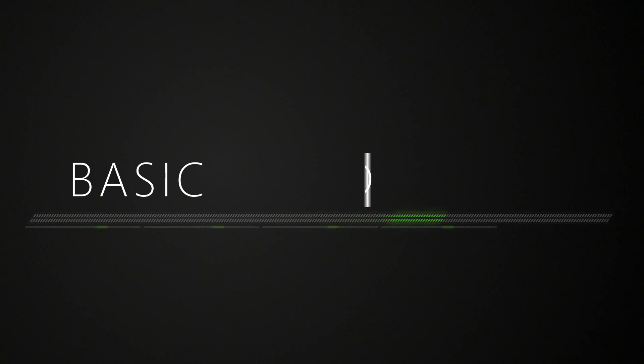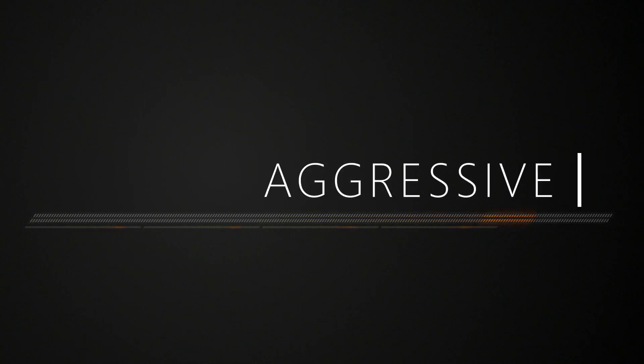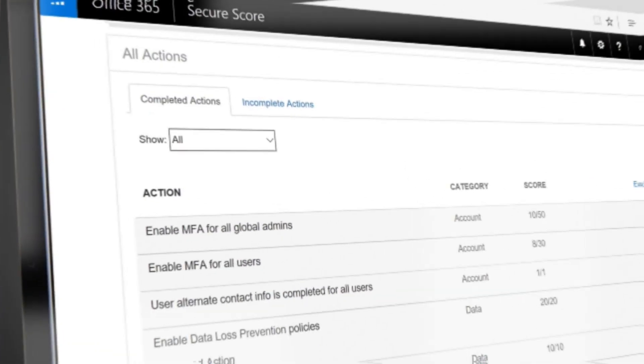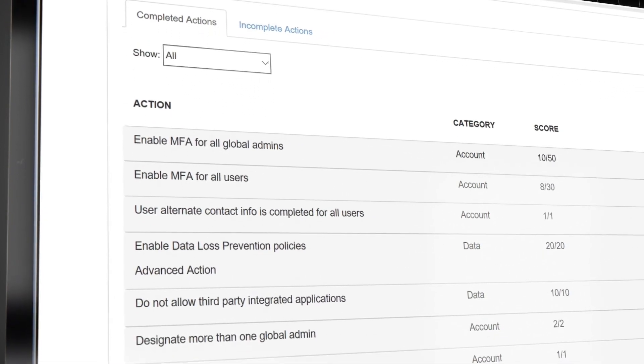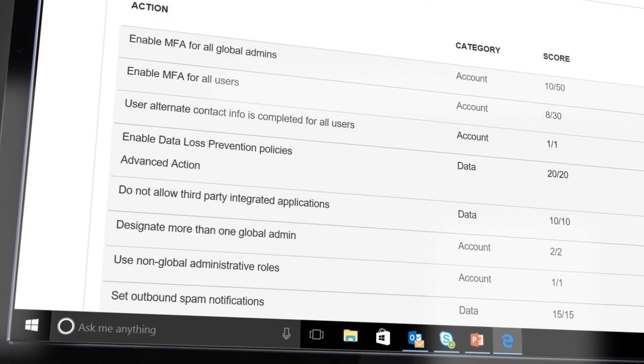One of the first things you're going to want to do when you see your score is determine what you can do to improve. Based on your Office 365 configuration, your target score can fall in a range from basic to balanced to aggressive. And depending on where you set your target, Secure Score will share with you a number of suggestions to help you reach your goal.